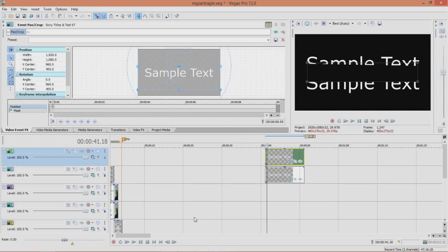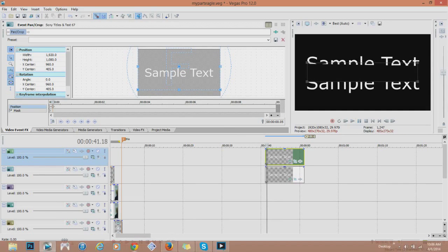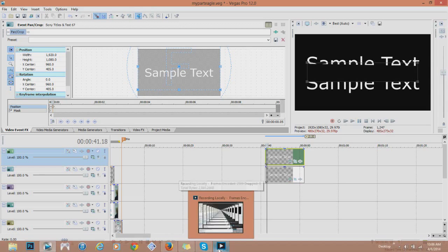You can do that for anything, not just text. You can use it for videos as well.